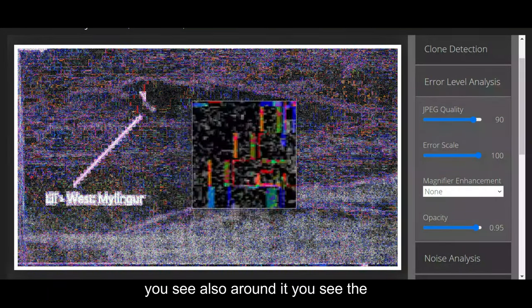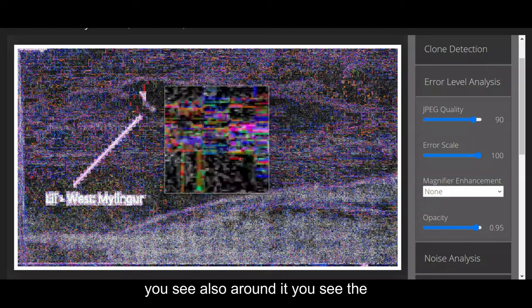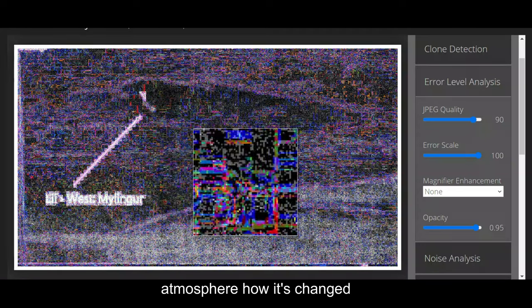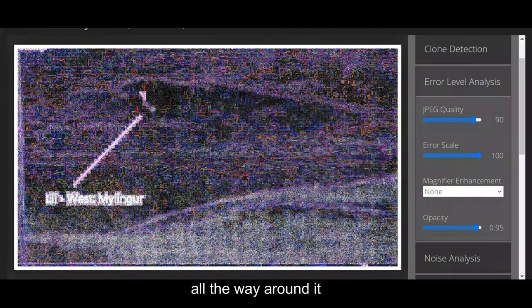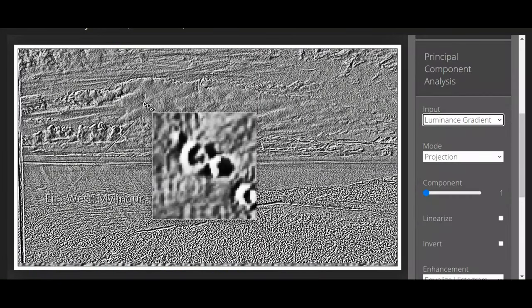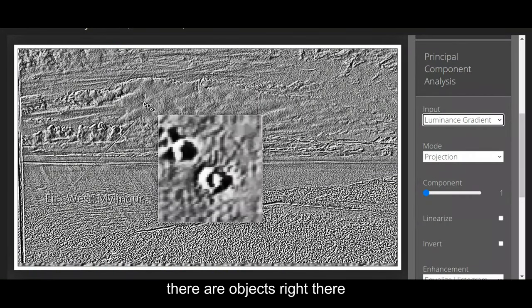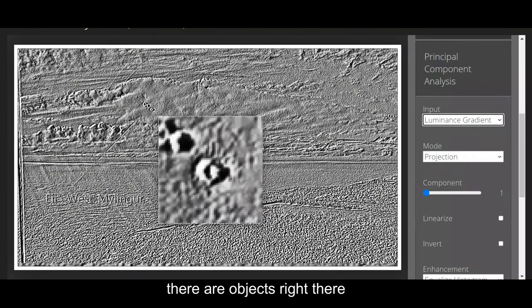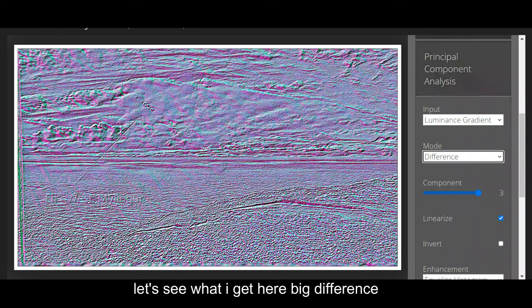You see also around it, you see the atmosphere how it's changed all the way around it which tells me to look. There are objects right there on this side of the cloud.